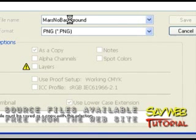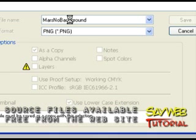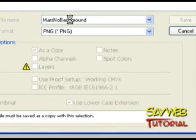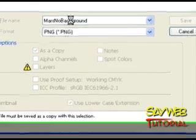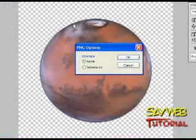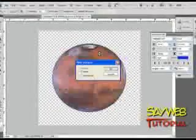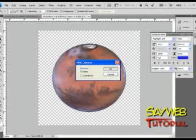There we have our planet in place, and we save. Now if you need the source files—the planets, the flash file—they're all available for free from the website. Welcome to visit, welcome to download. All we need is a PNG without the background.